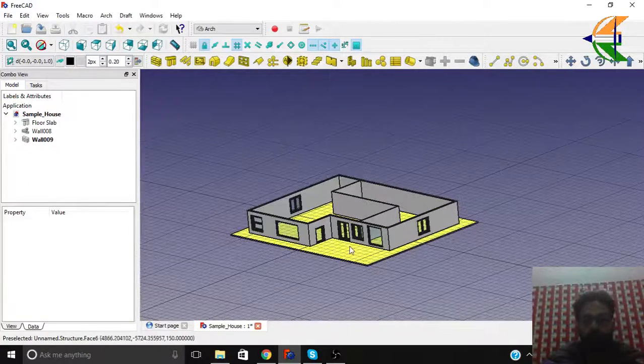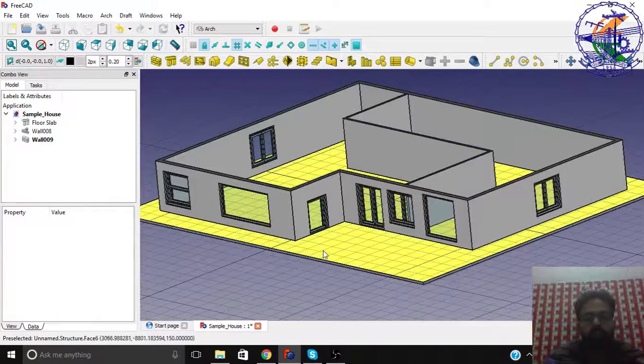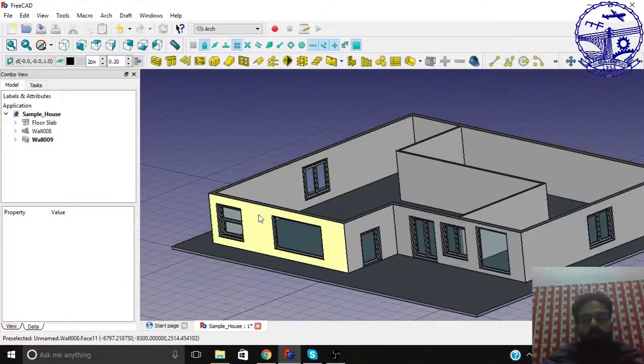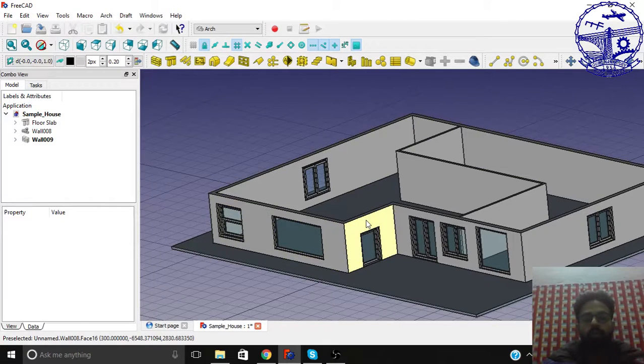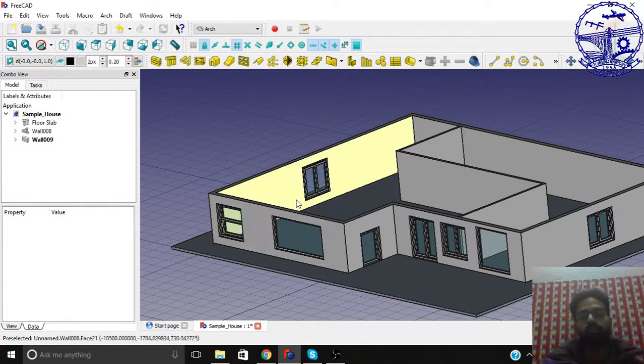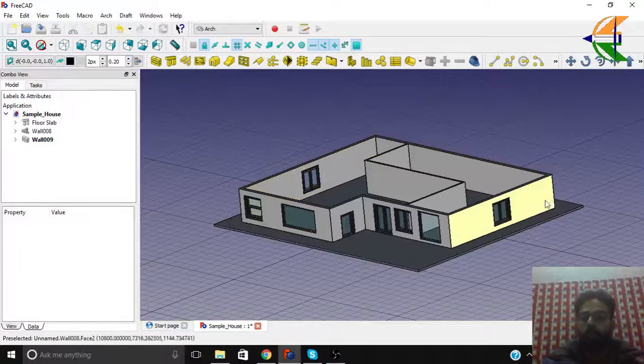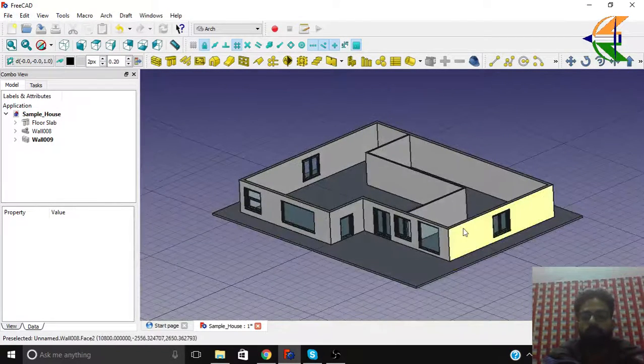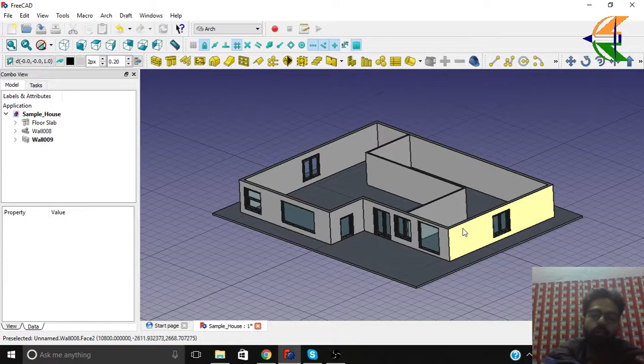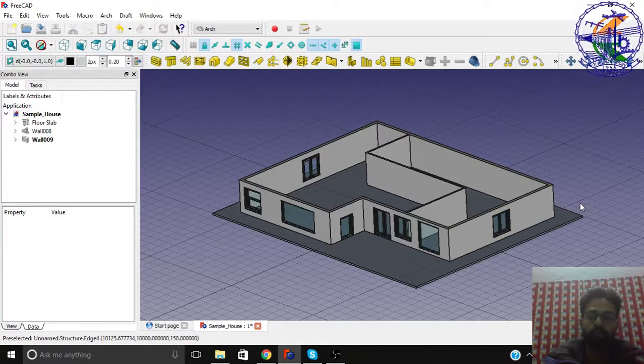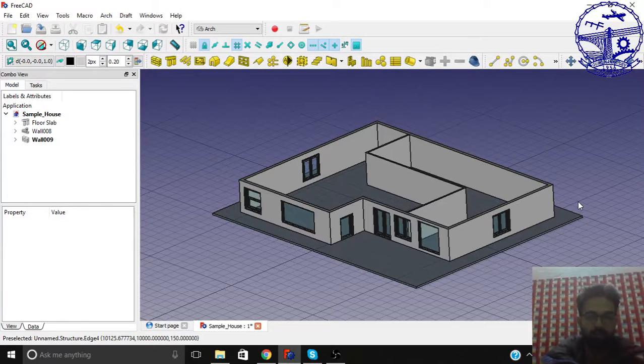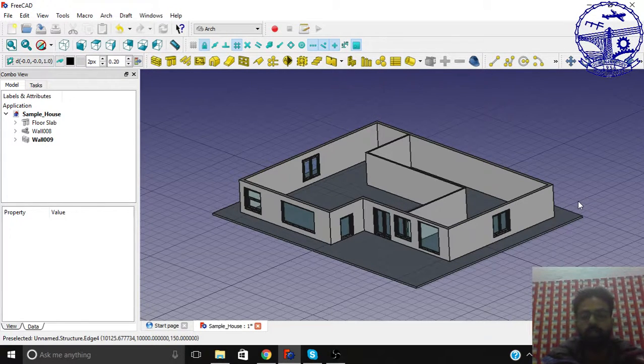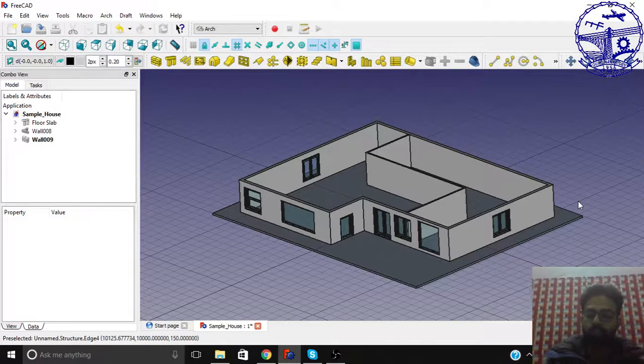So till now we have created the structure slab below, the floor object, this floor slab, then we have the external walls, internal walls, doors and windows. In the next tutorial we'll be dealing with how to create this ground floor and turn into a floor object for the IFC exploration, to explore into IFC format and further BIM. Thanks for watching, see you in the next tutorial.